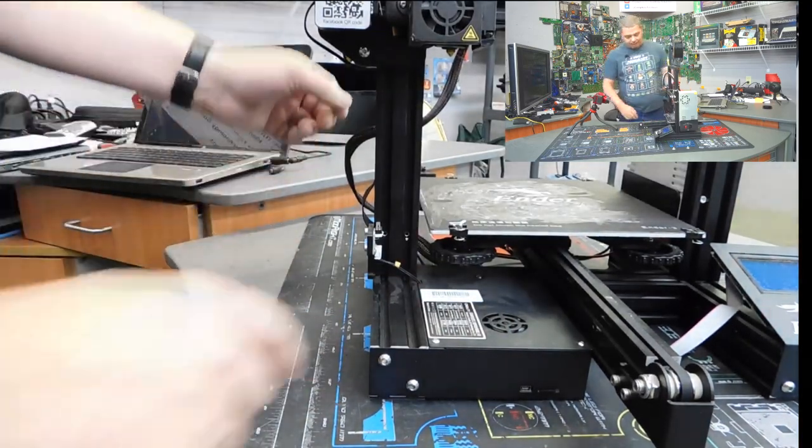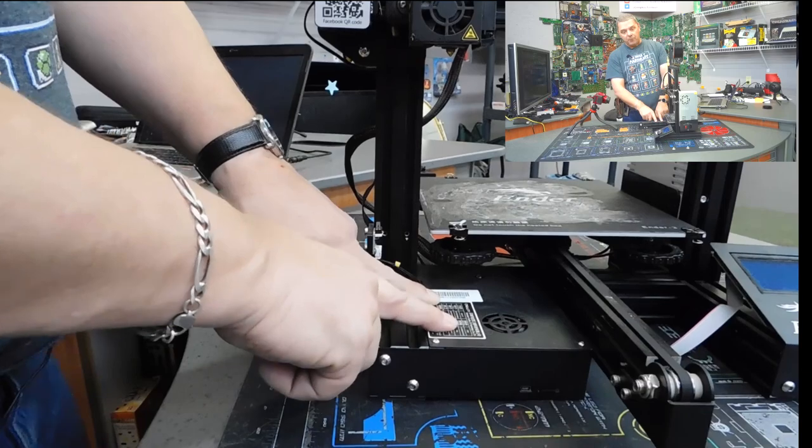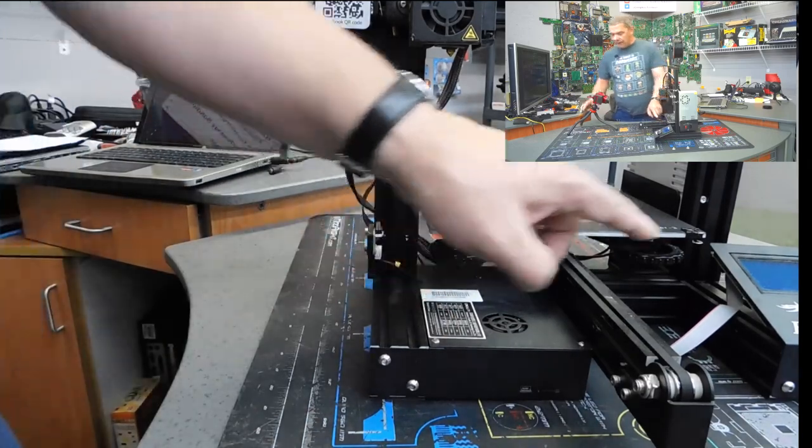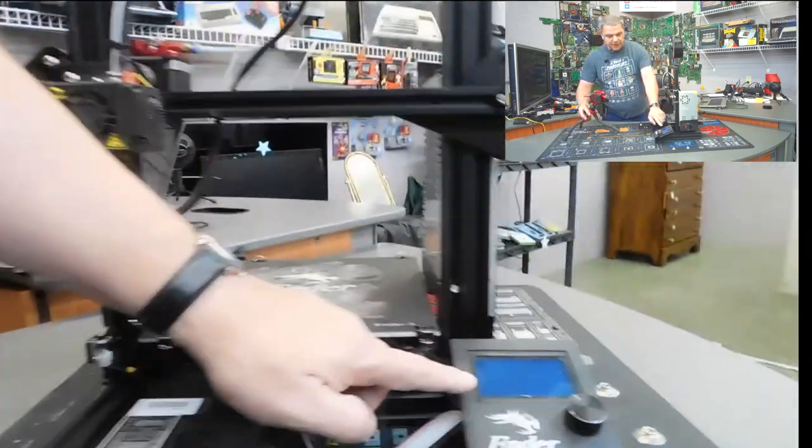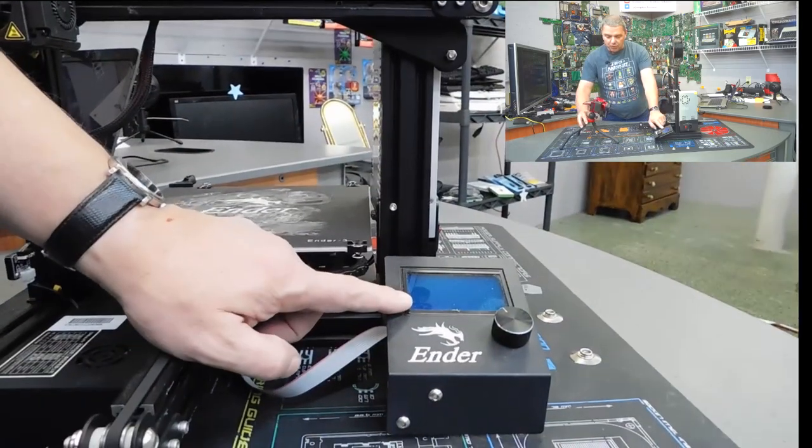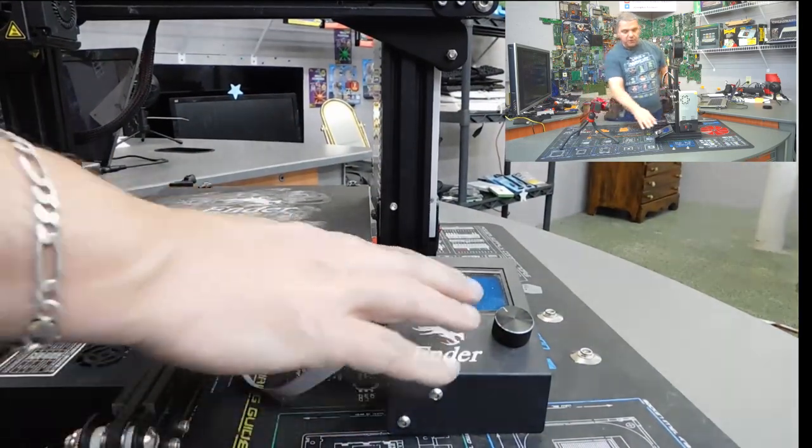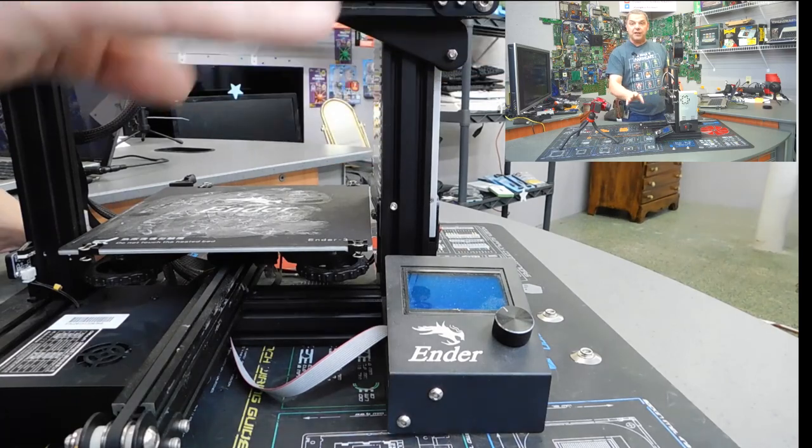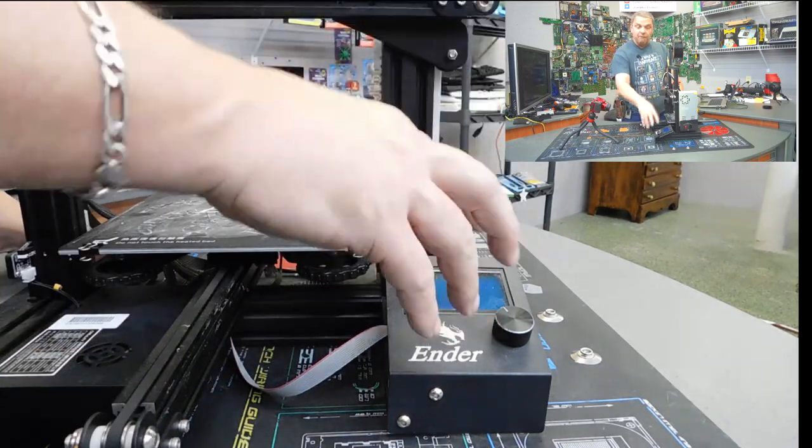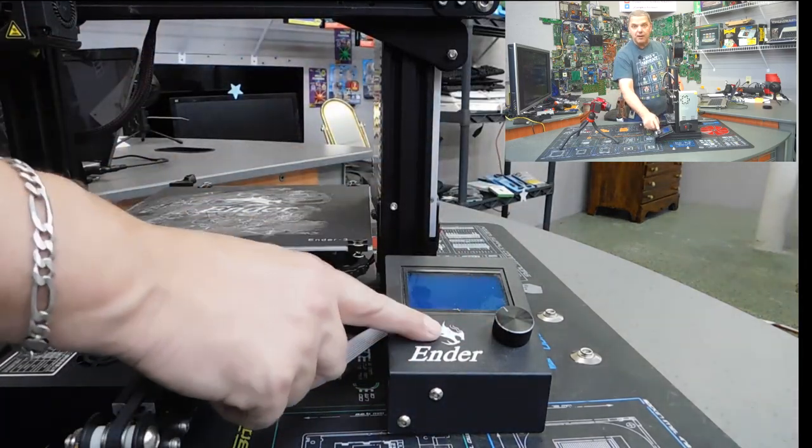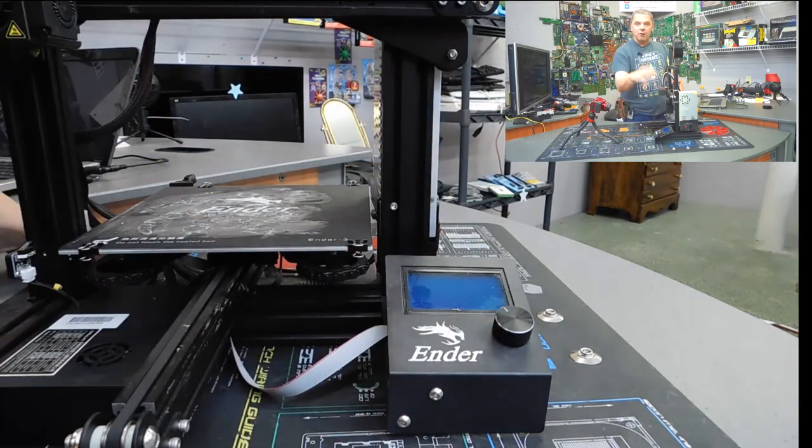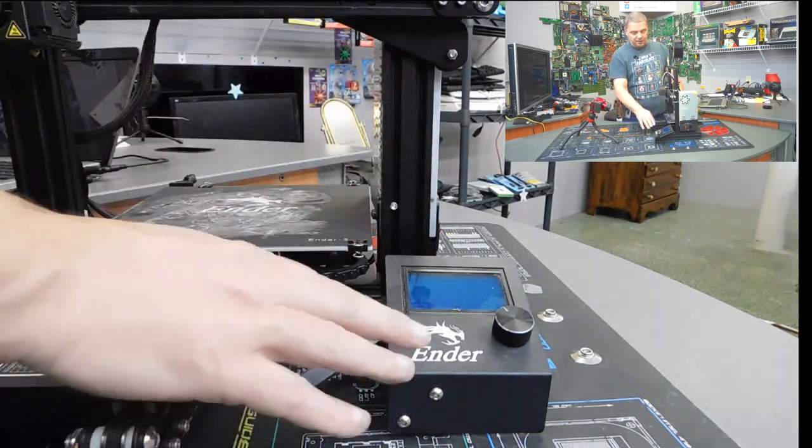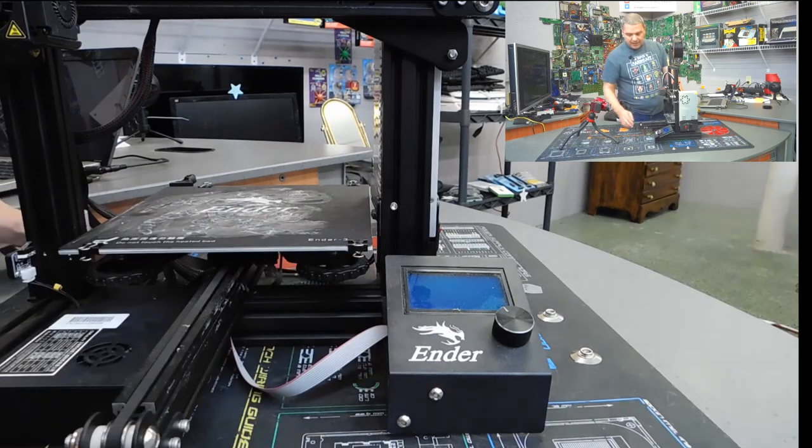Now, once again, this is where your motherboard is. Over here, this is your LCD control panel. Now this is where all of the control of the machine is handled from the machine is right here. And we'll go into a little of that here in just a little bit.